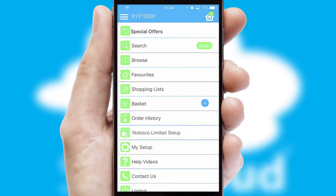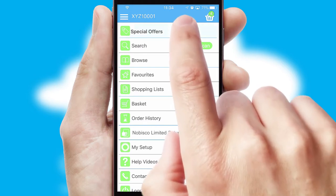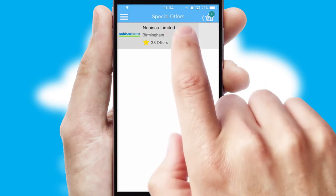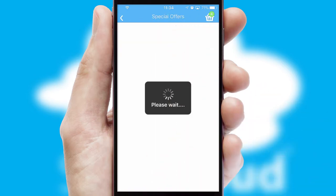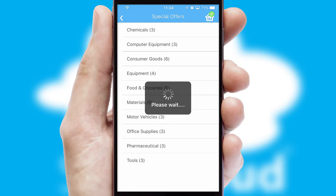Creating customised special offers is another feature of the application, which can be set up and tailored for individual customers.